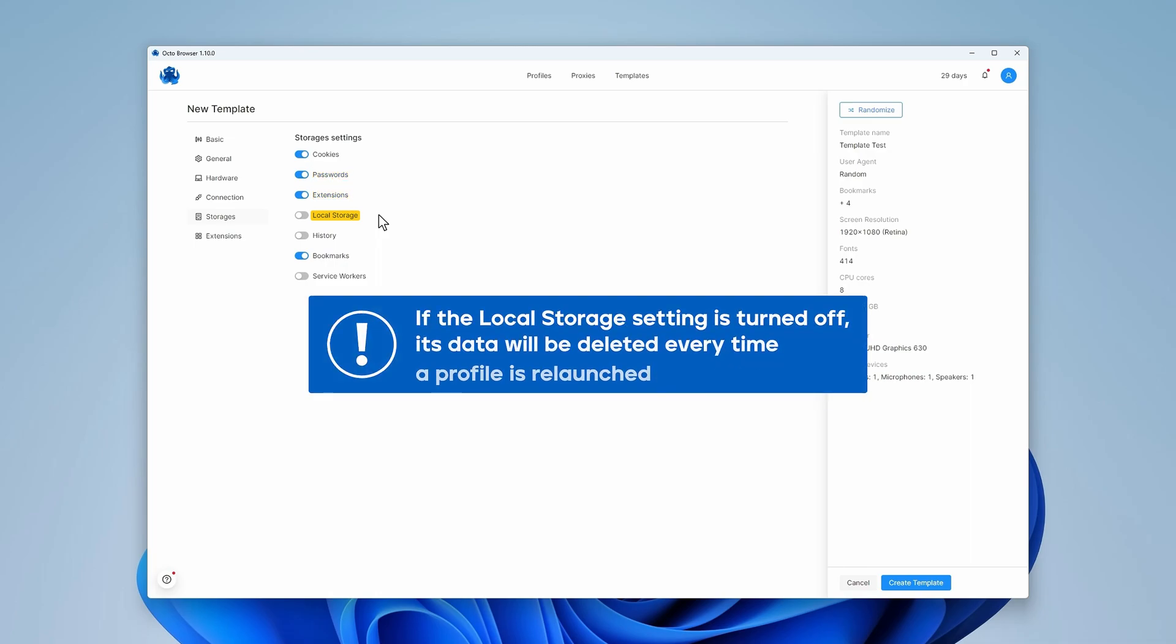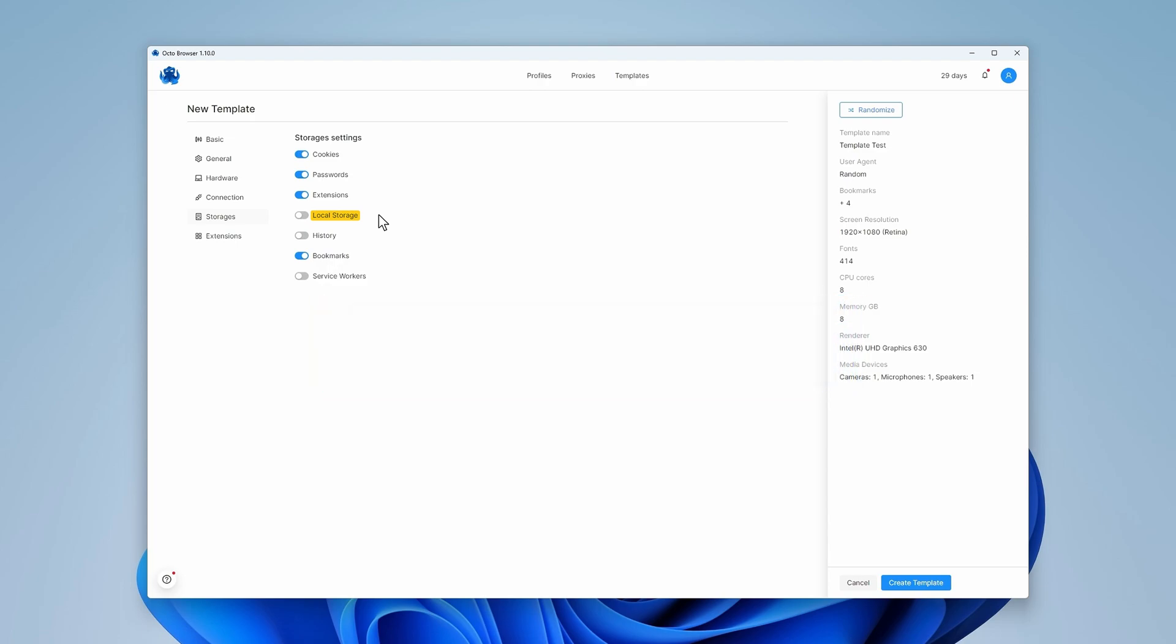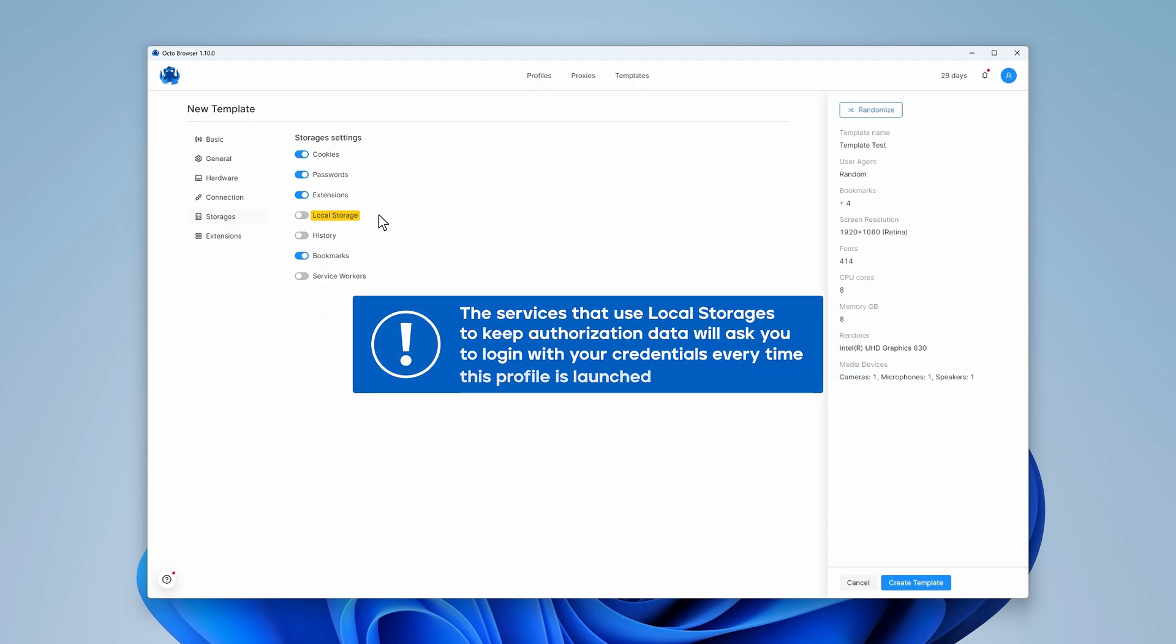If the local storage setting is turned off, its data will be deleted every time a profile is relaunched and the services that use the local storages to keep authorization data will ask you to log in with your credentials every time this profile is launched.